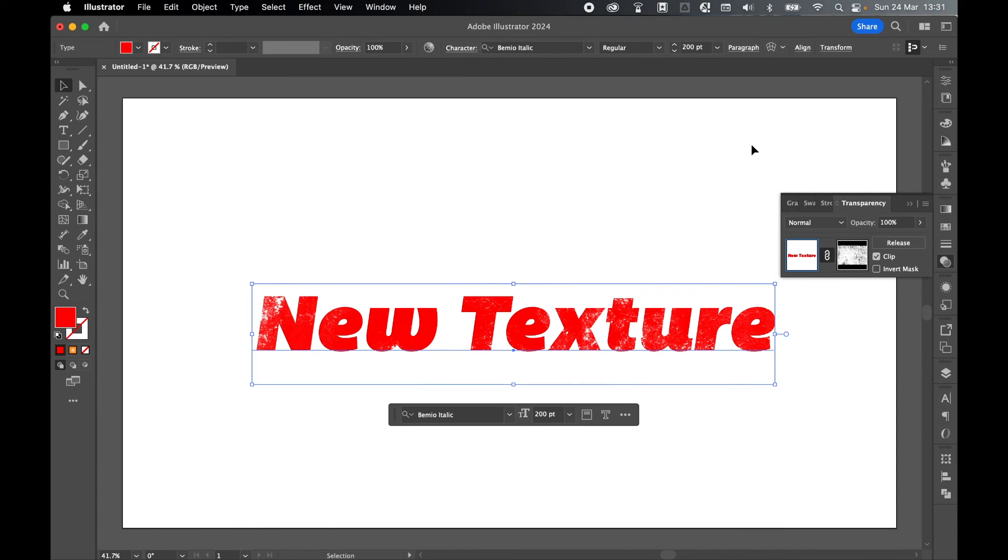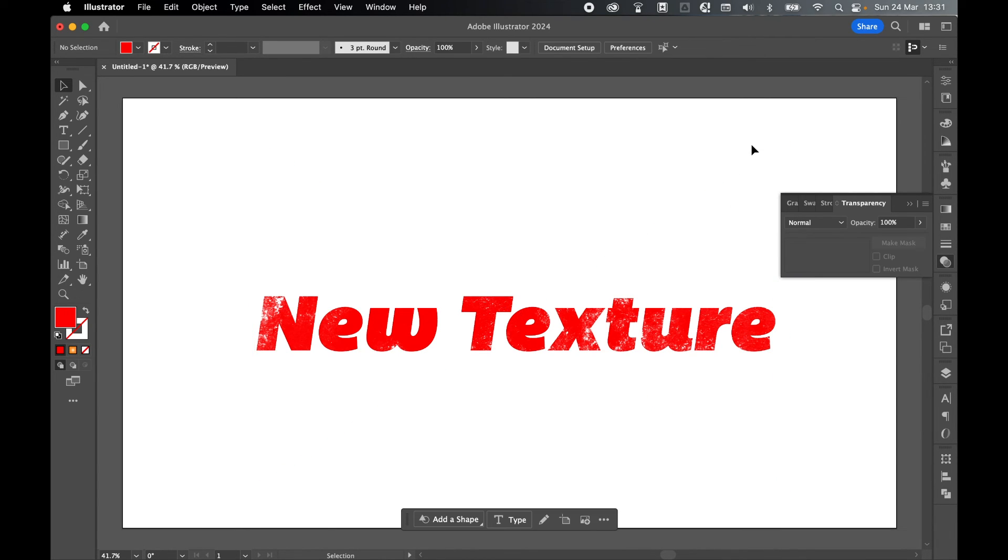And there you have it, simple grunge textures added to fully editable text in Illustrator. I hope you found that helpful. If you did, don't forget to like and subscribe. Thanks for watching, keep on designing, and I'll see you for the next tutorial.